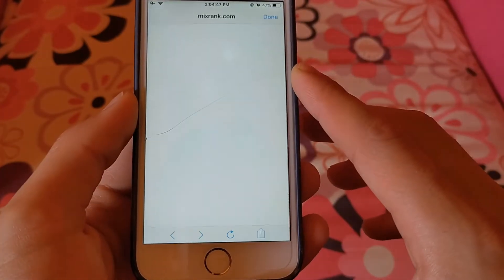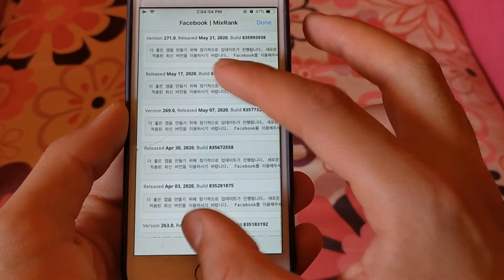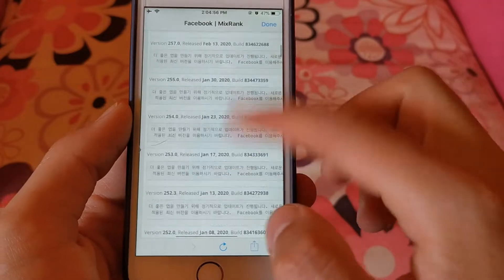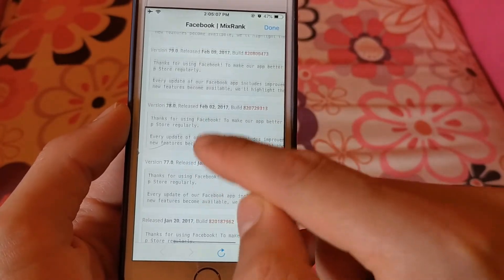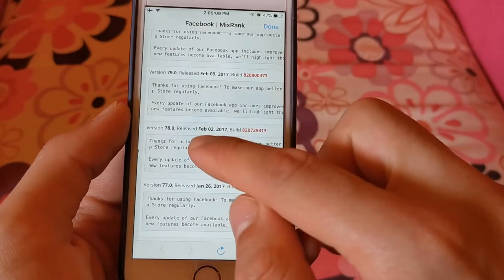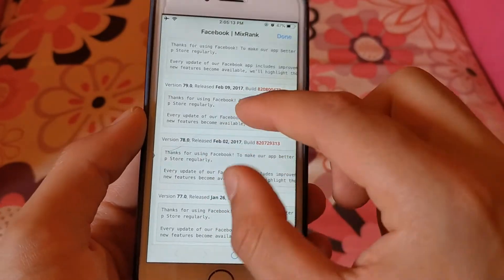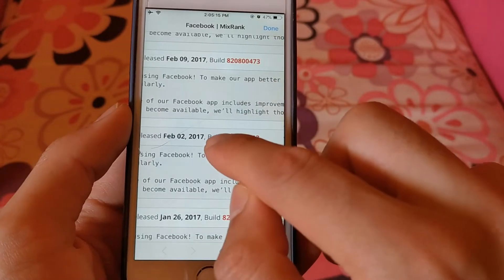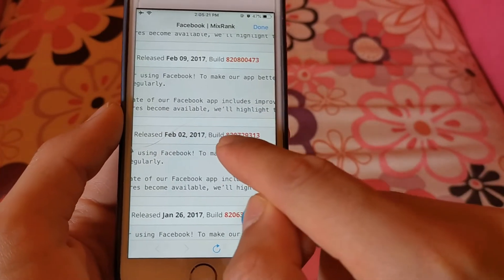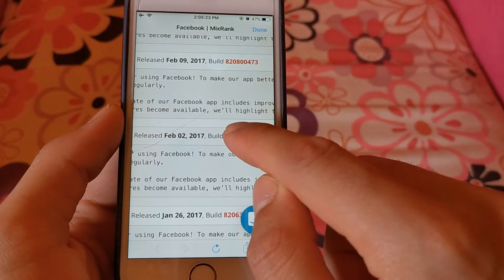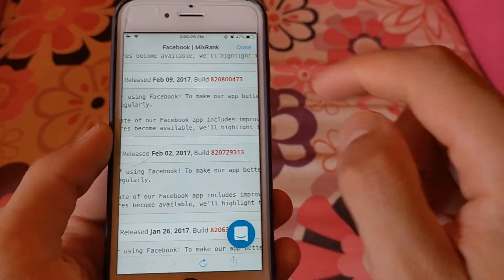In the manual install view, you will find the old versions of the app. Scroll down and find the version you want. Here I want to download version 78 of the Facebook app. Click on the build number and choose copy, then click done.